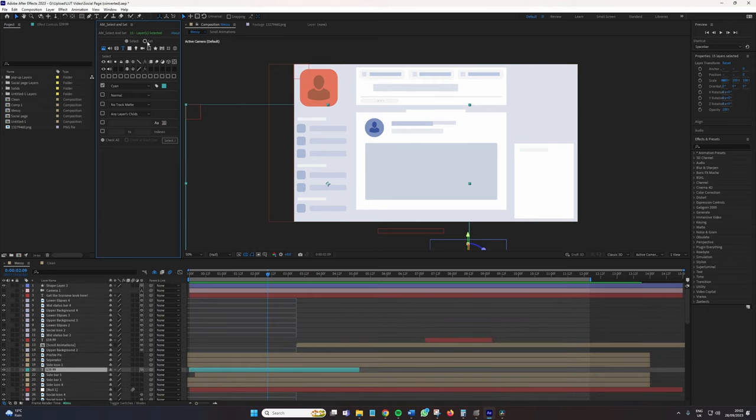Now I'm going to select Set. And this is the exact same menu panel as the select panel. But here, adjustments will now be added to these layers.